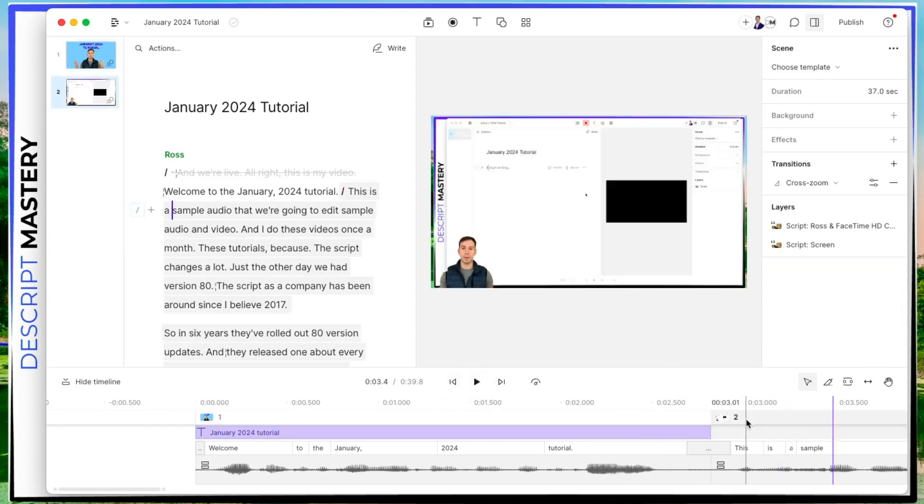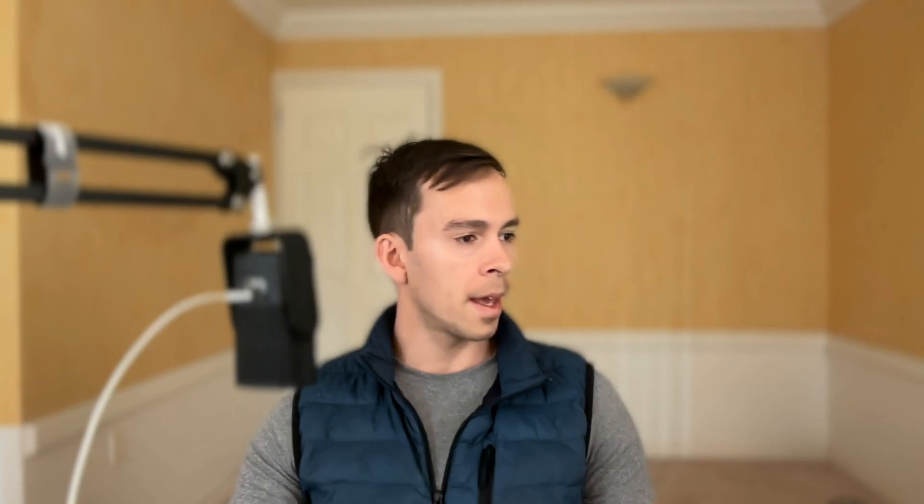All right, so cool. It adds that transition. So it's not as jumpy going into the second scene. And the next thing I'm going to do is add a sound effect to that.